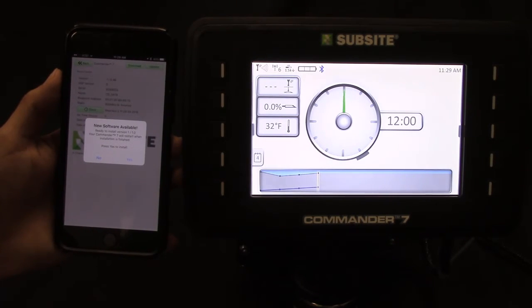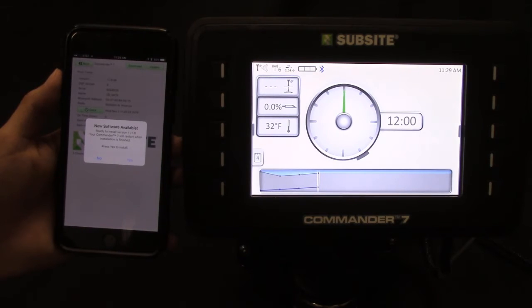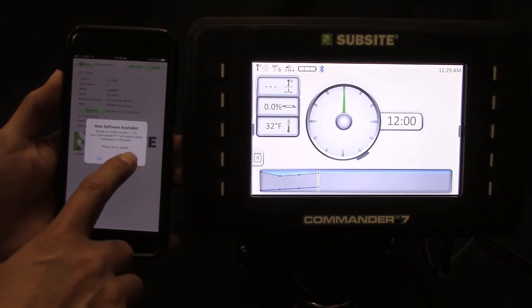If a new software version is available, a notification will appear asking if you would like to update the Commander display. Click yes.